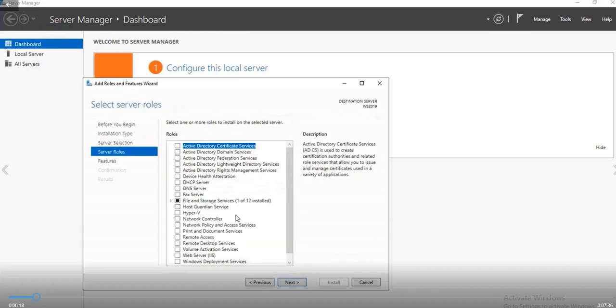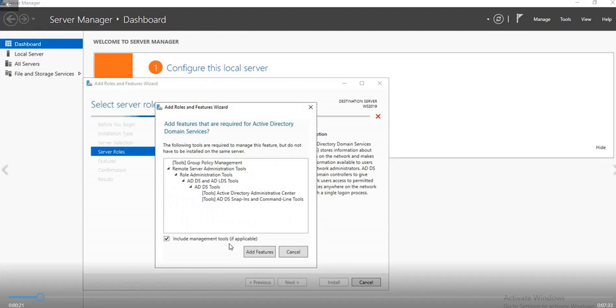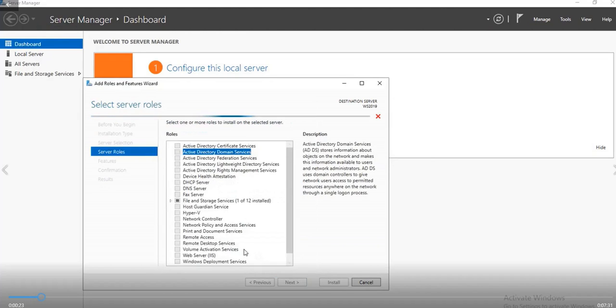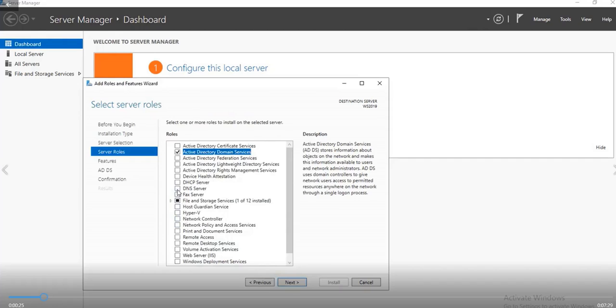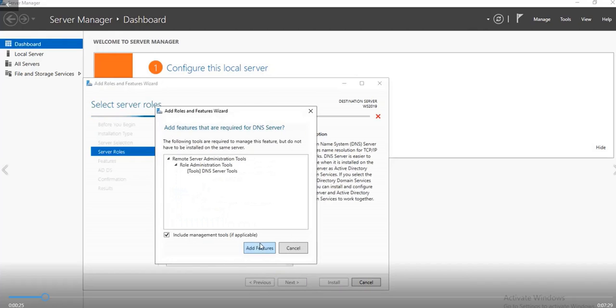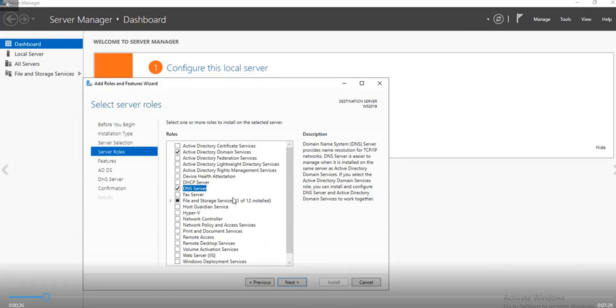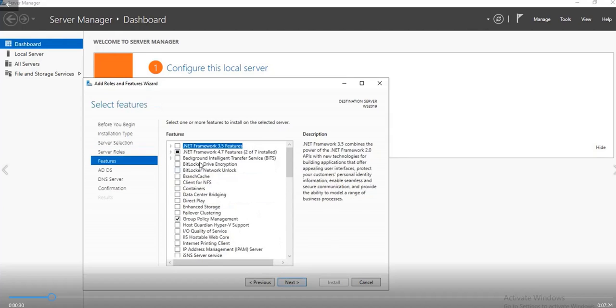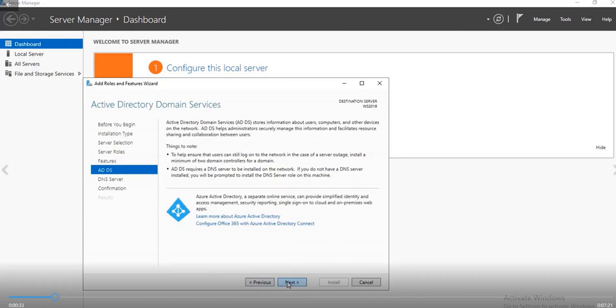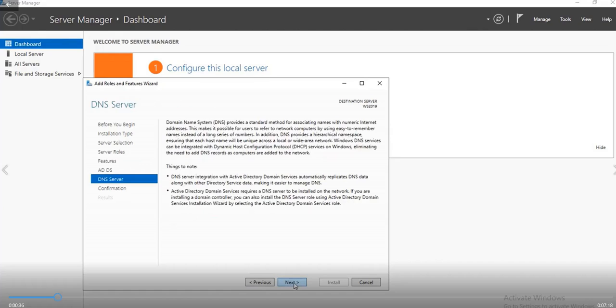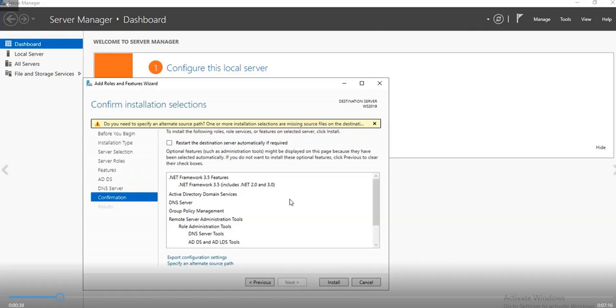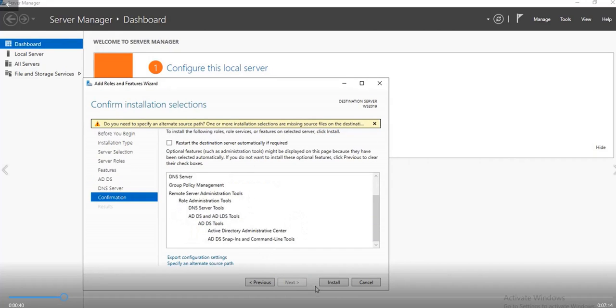Just wait patiently. I'm adding the Active Directory Domain Services and the DNS Server. Be patient, click next. I'll also be adding the .NET Framework 3.5. Click next, next, then click on install.